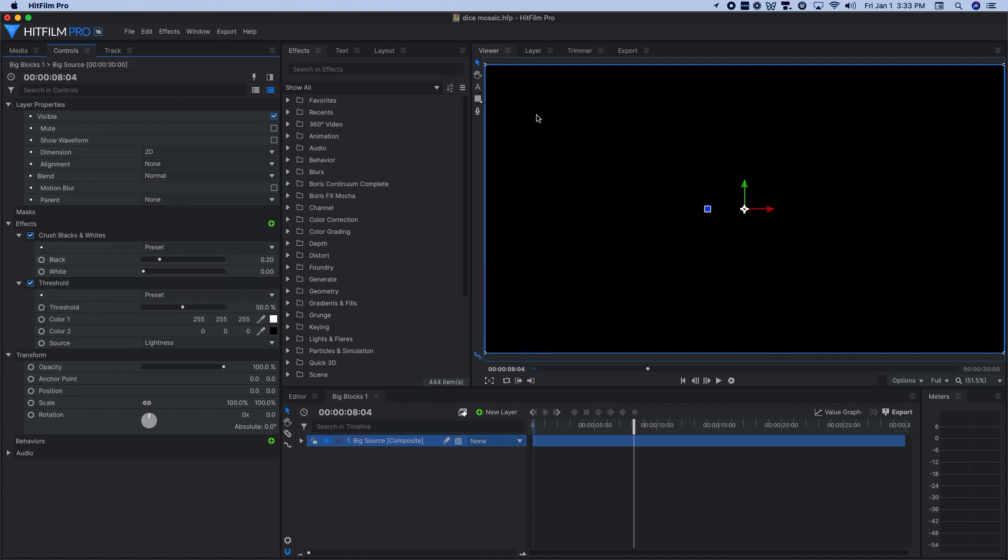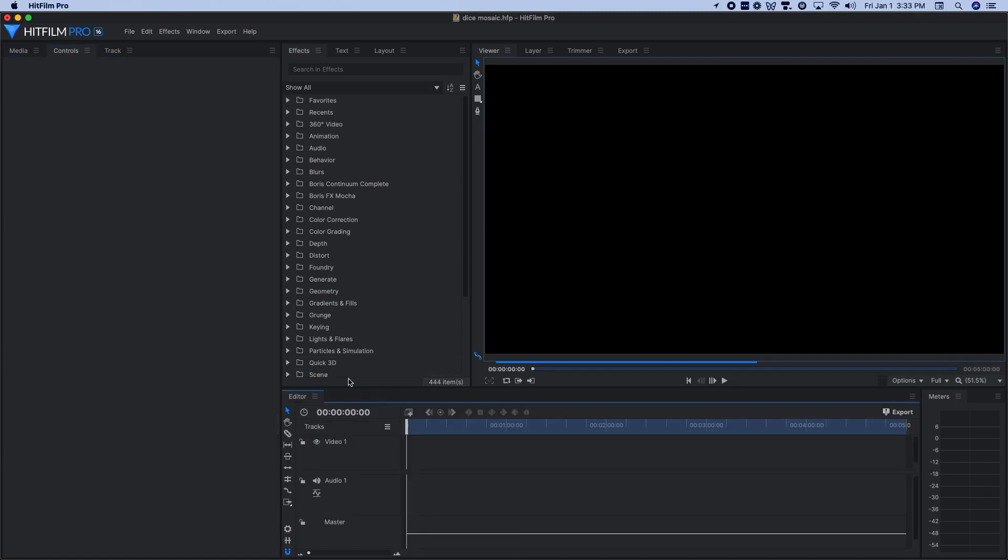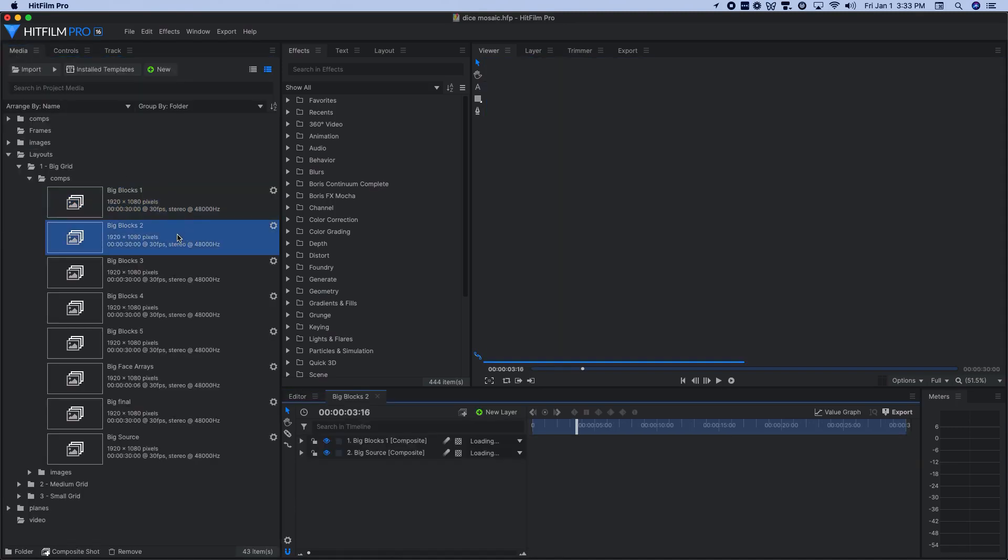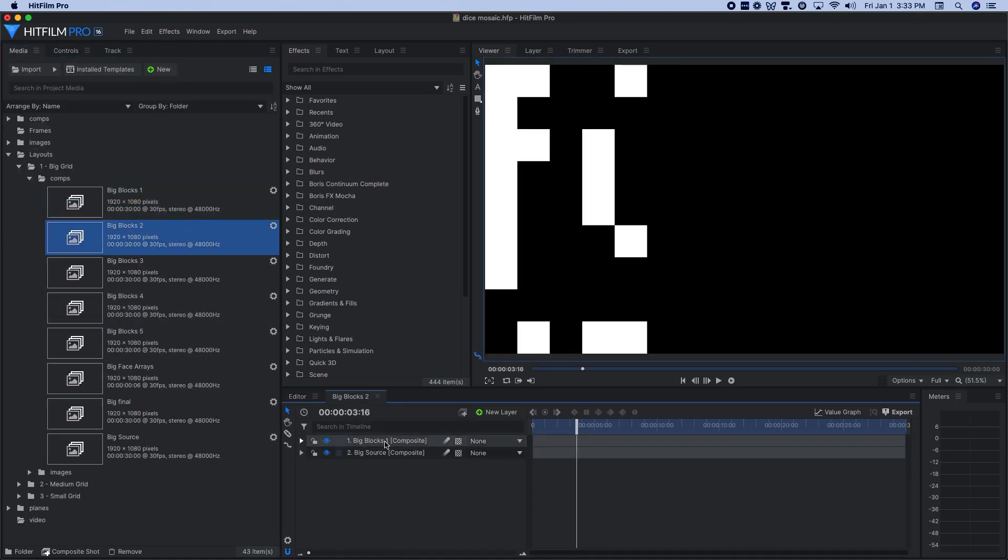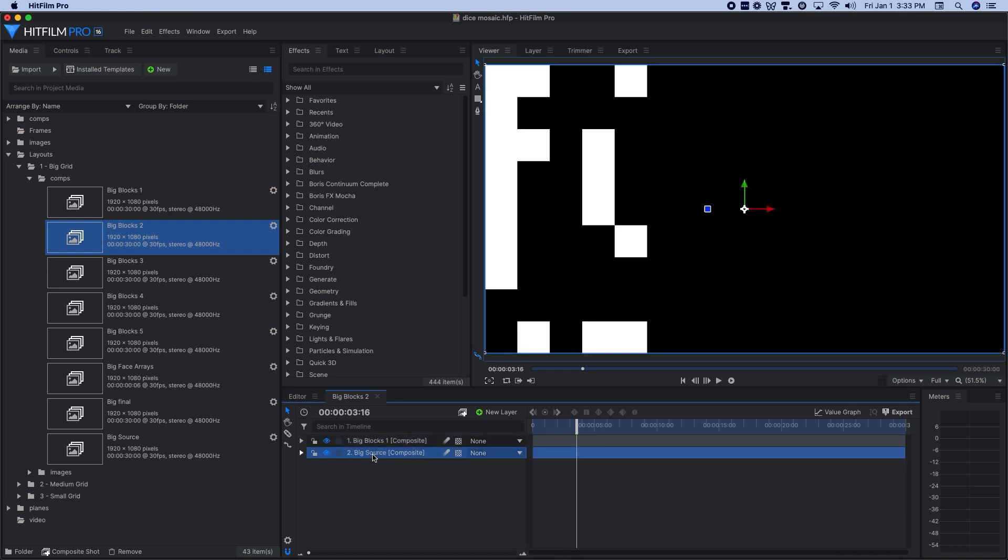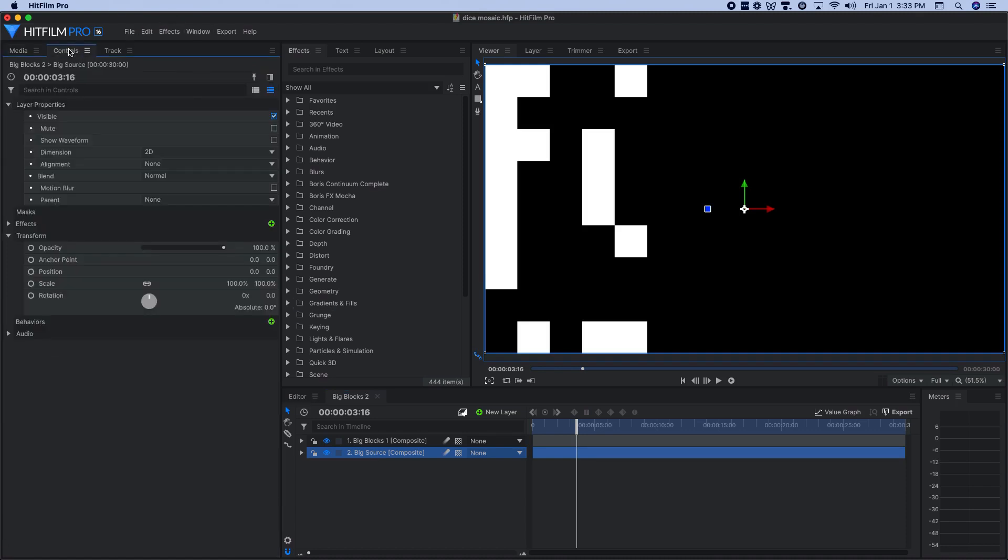So I'm going to close this out and then show you what happens with big blocks two, where it gets kind of interesting. So big blocks two, I have first off, I dropped in big blocks one on top of that, I'll describe why I did that in just a second.